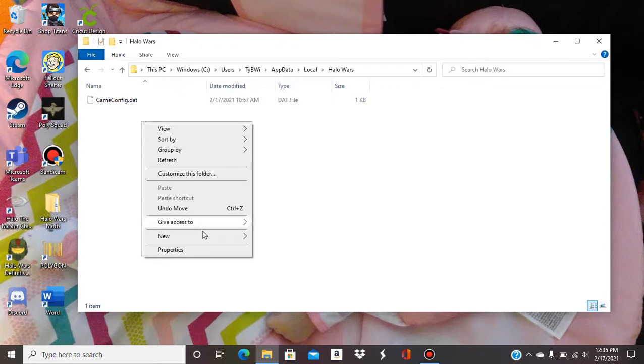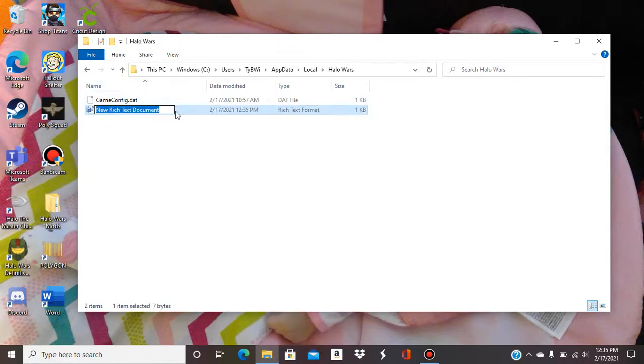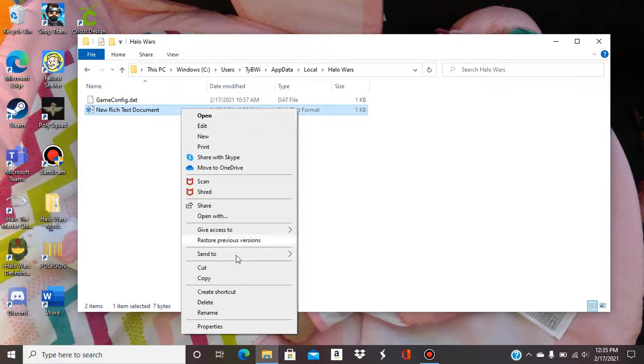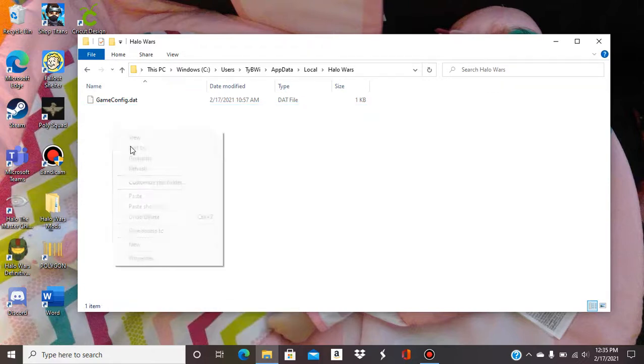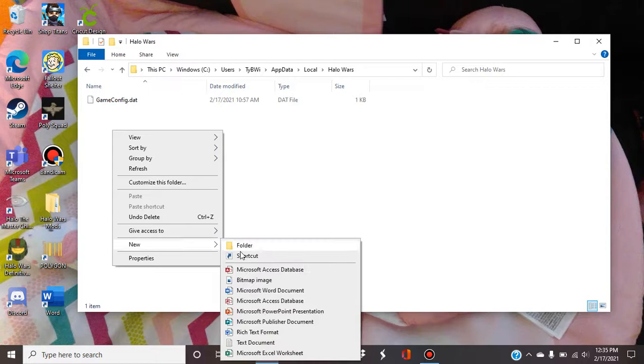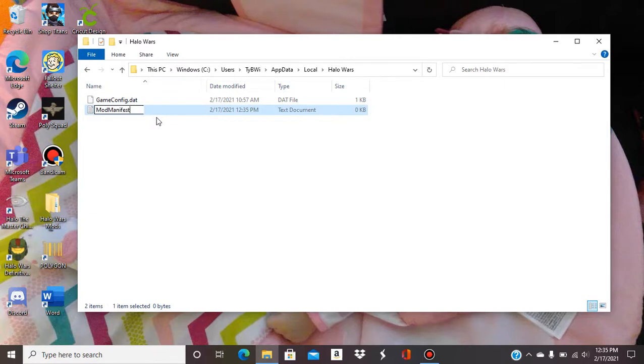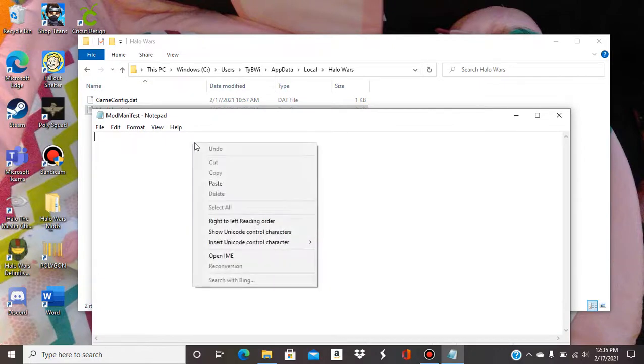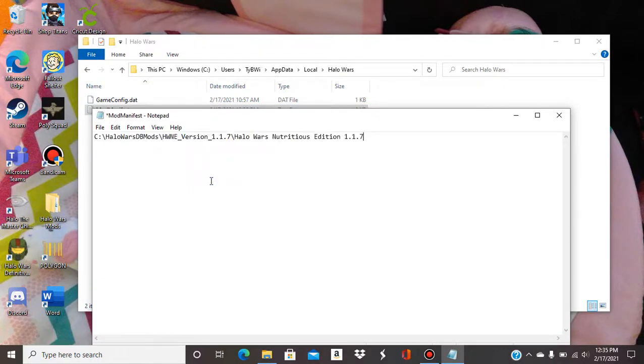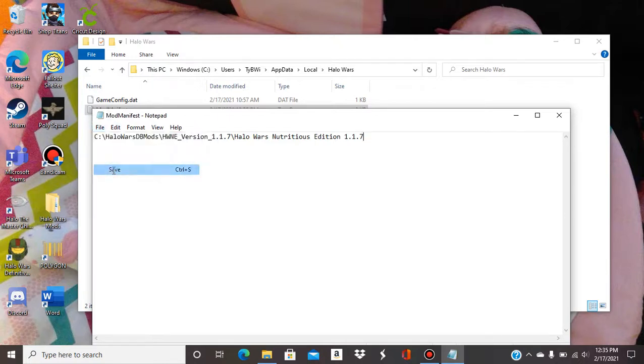So now we're gonna make a new text document. Text document. Mod manifest. Okay so now we get that open so it's just a notepad. So that file path we're gonna that we copy, I'm gonna paste it right here and save.